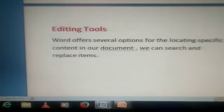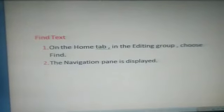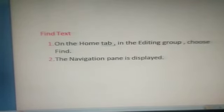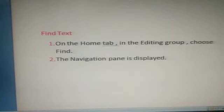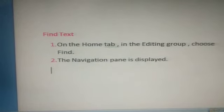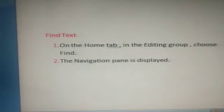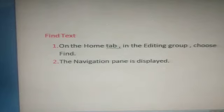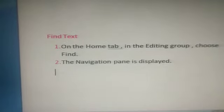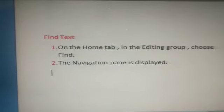Today we will learn how to find text. What are the steps to find text? We can find this option in the Home tab. On the Home tab, in the Editing group, choose Find, then the Navigation pane will display. Now we will learn practically how to use Find, Find and Replace, and Go To.